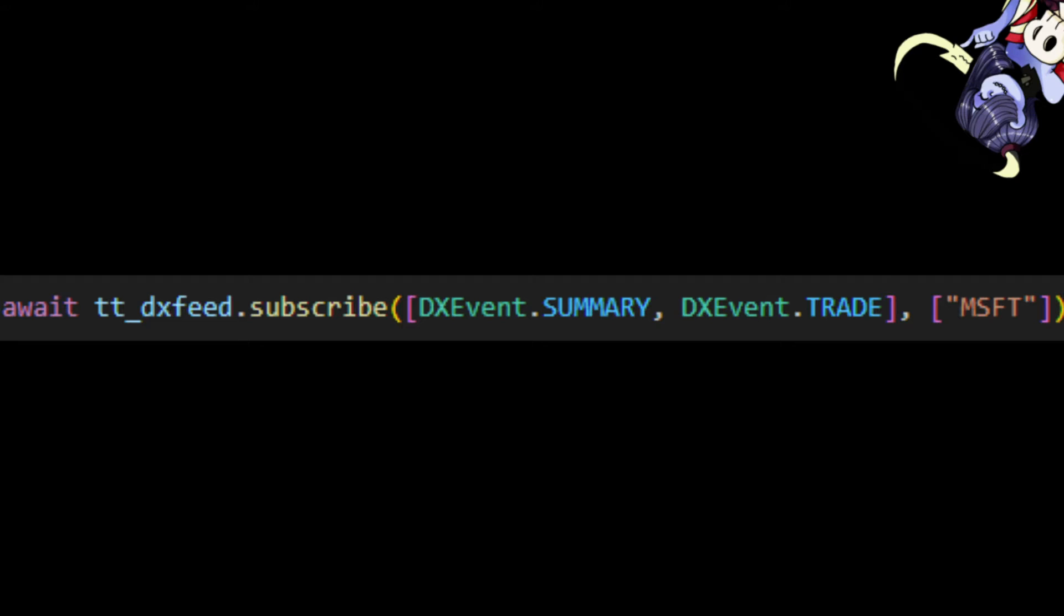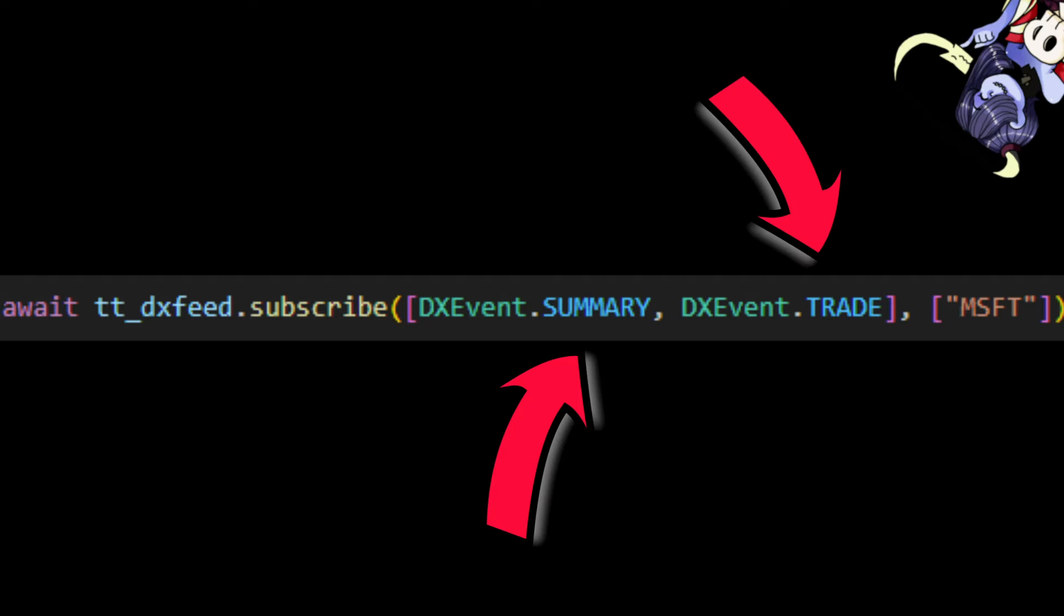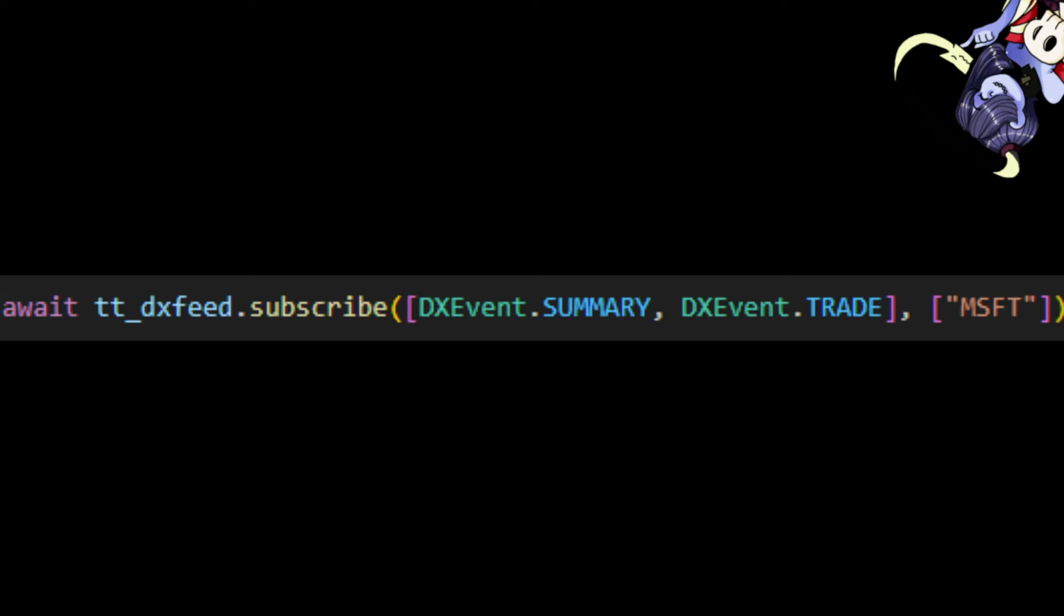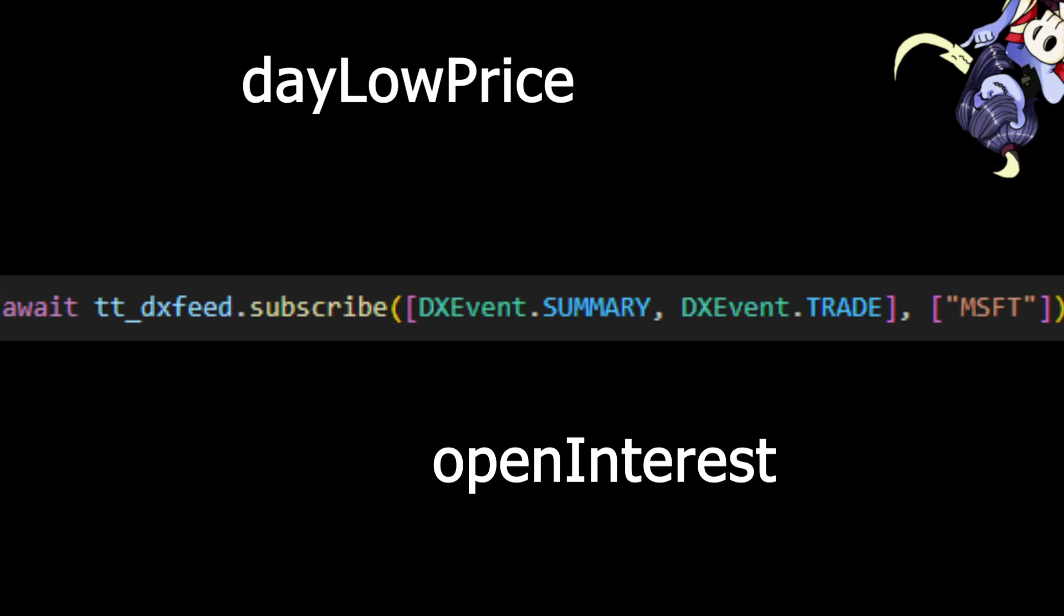So, after we connect to DXFeed, we need to subscribe to the events we want. For MSFT right now, I'm only interested in the summary and trade data. Summary will only return data to us once, while trade will constantly refresh us with new data. I'm not going to go over summary data. That's very straightforward. If you don't know what day low price and open interest means, you're probably watching the wrong video.